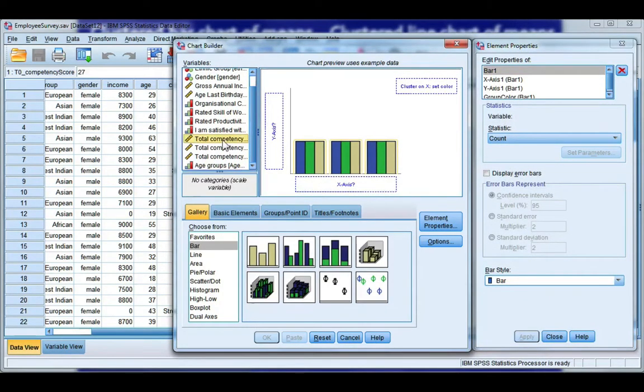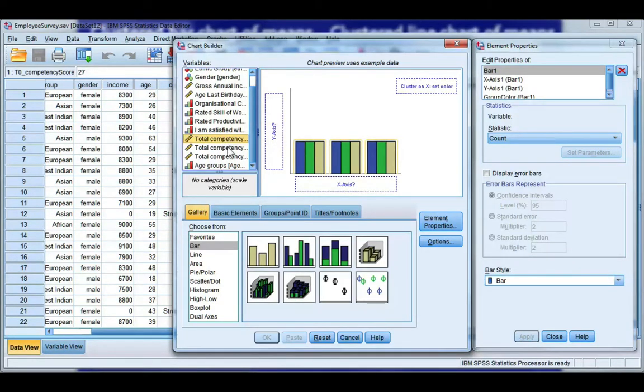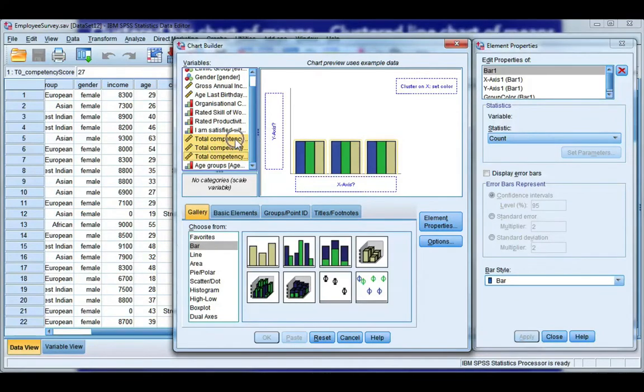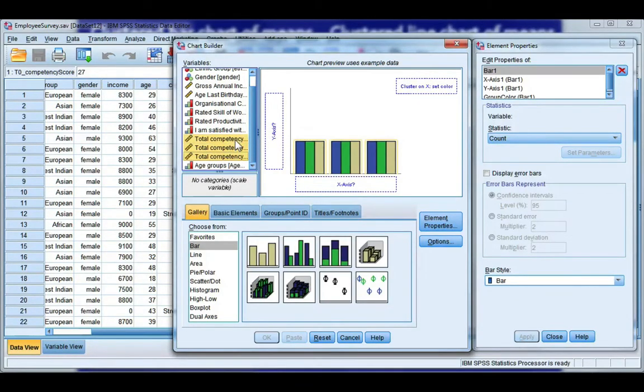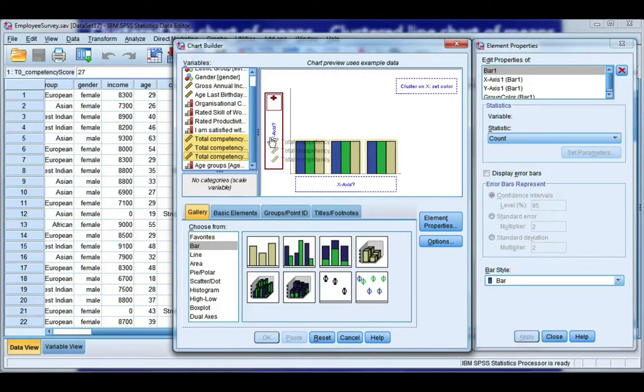Now my repeated measure is going to go along the bottom. So I need to select the first one, hold down the control key so that you can highlight the other two at the same time. Once all of your repeated measures have been highlighted, click and hold and drag to the y-axis.